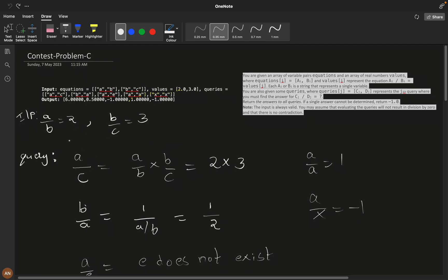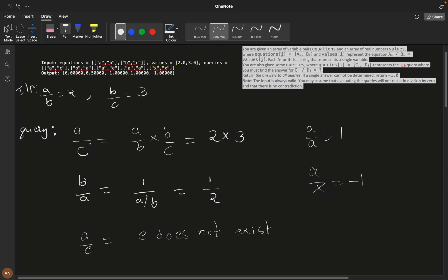Let's understand with an example. Suppose a/b = 2 and b/c = 3. To find a/c, you multiply: (a/b) × (b/c) — the b cancels and you're left with a/c = 6. For b/a, since a/b = 2, b/a = 1/2. If the query asks for a/e and e doesn't exist in the input, we return -1.